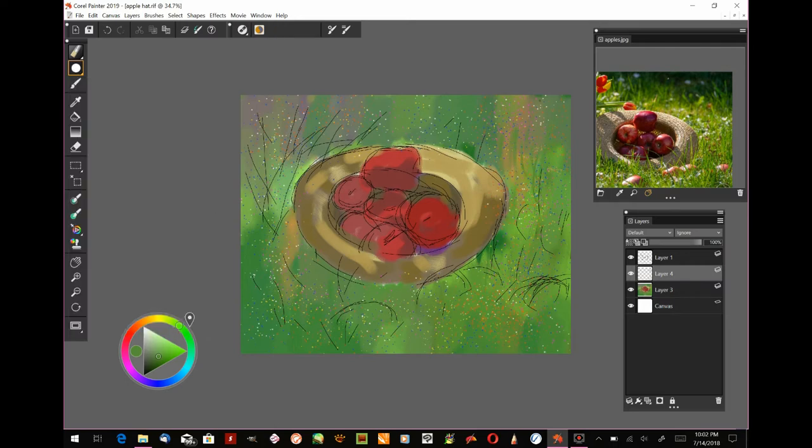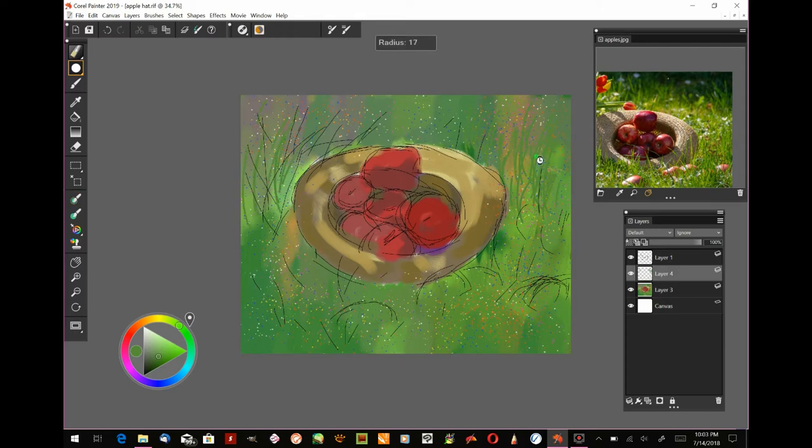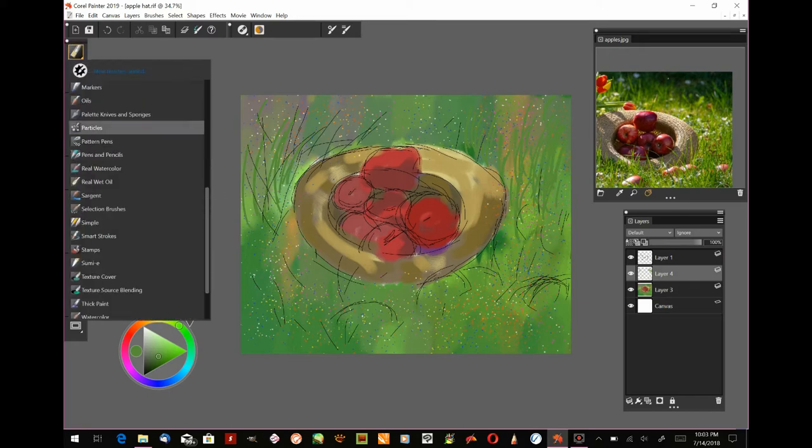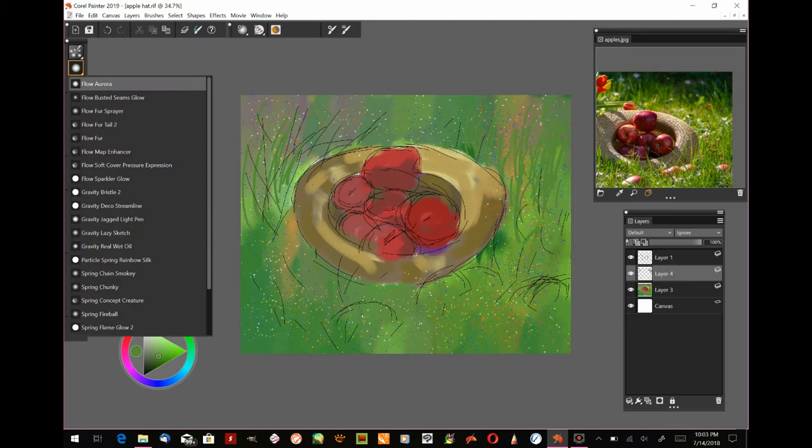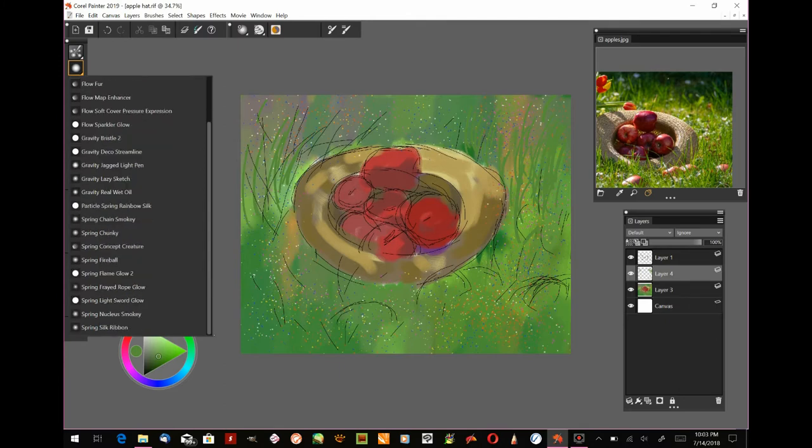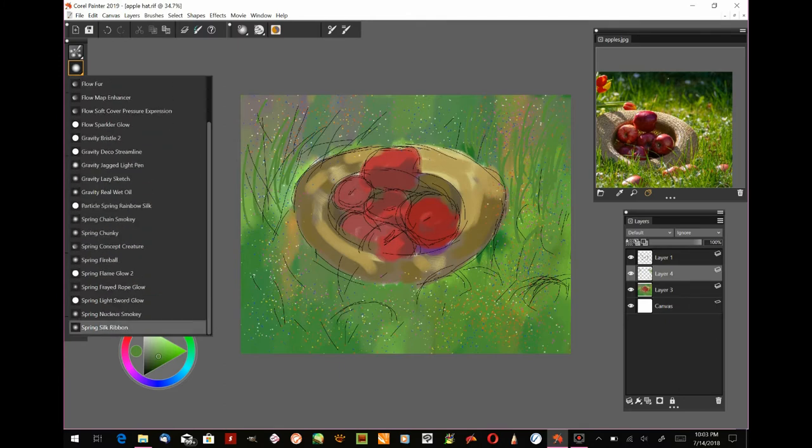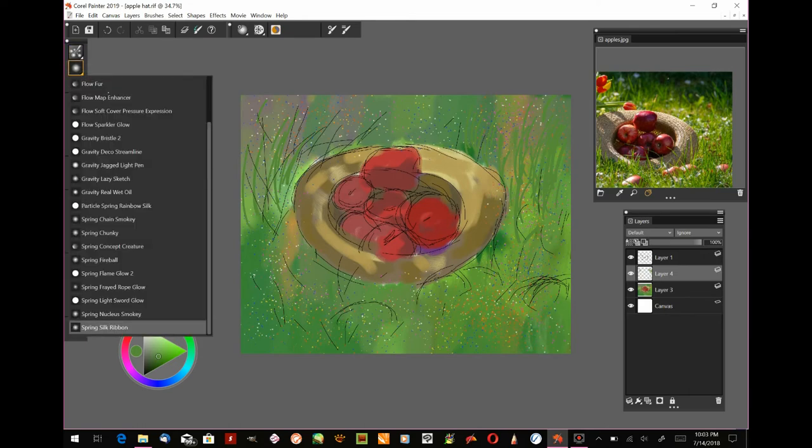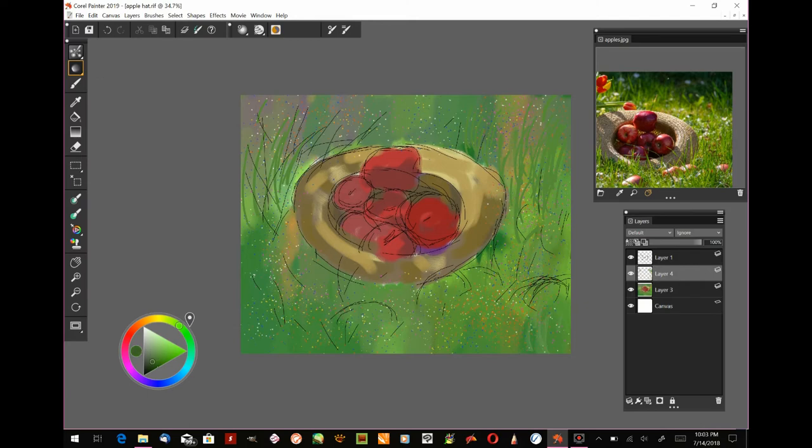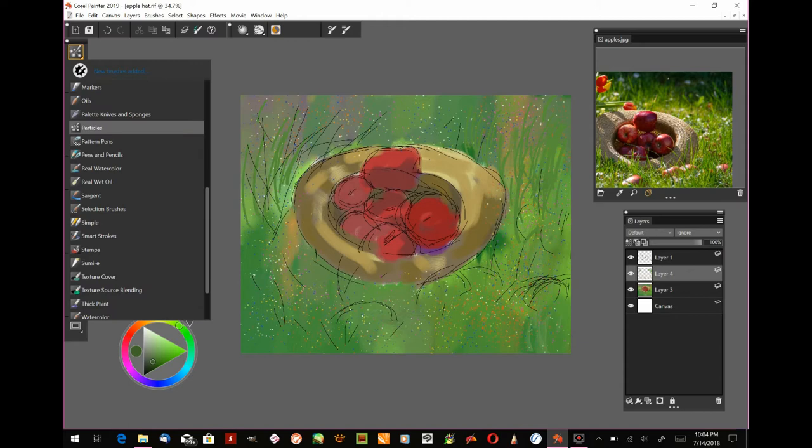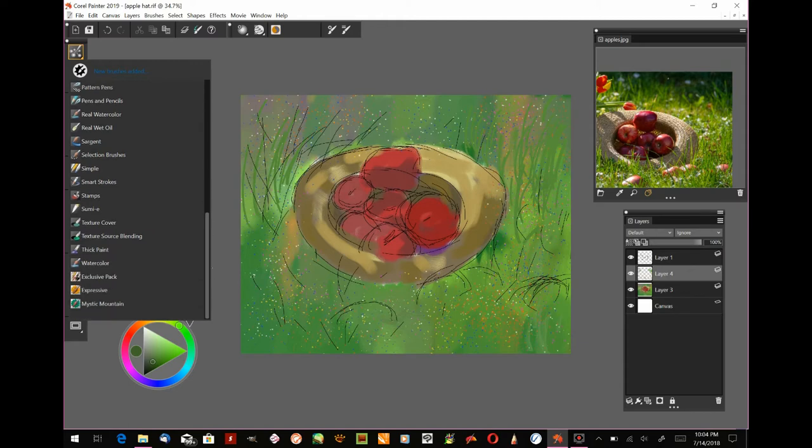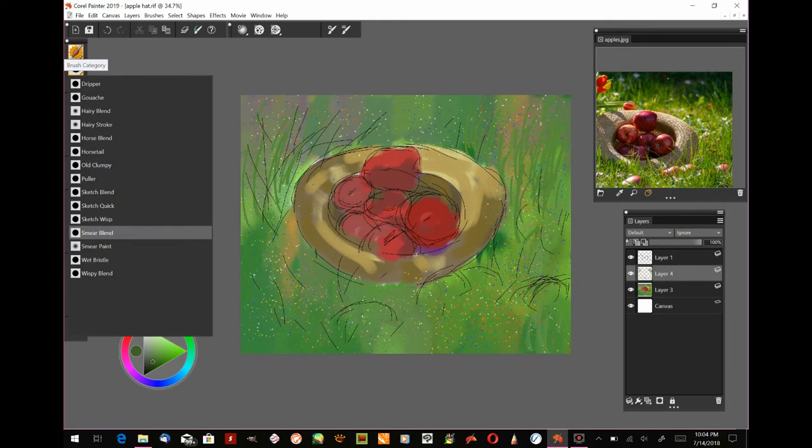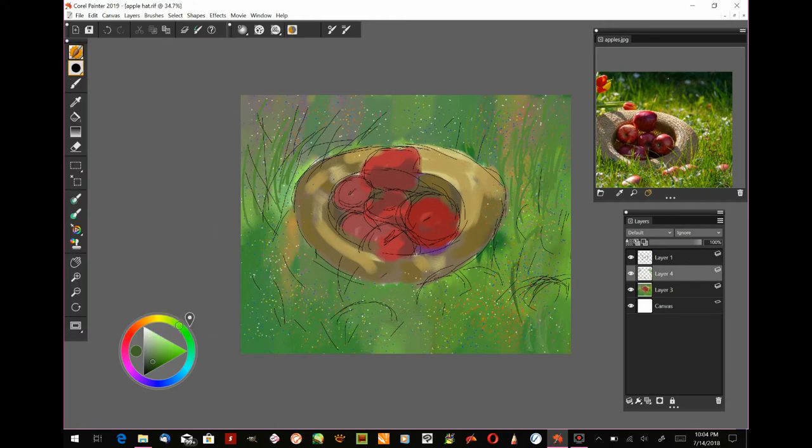Here I'm starting to add the individual strands of grass. If you're following along traditionally, you would take your script brush. I was using the opaque acrylic brush and trying to just make it very small to mimic the script brush. There is a script brush variant in here and I use it later on in this painting, but when I was first starting I couldn't remember where it was because there's tons of brushes.